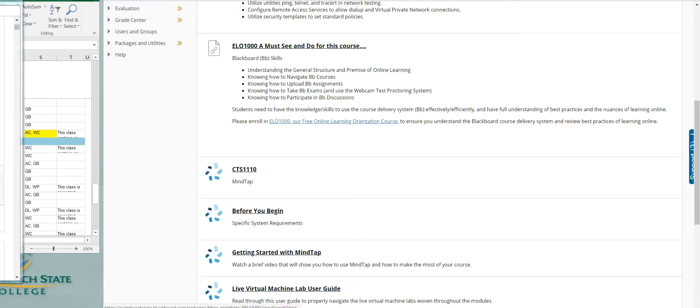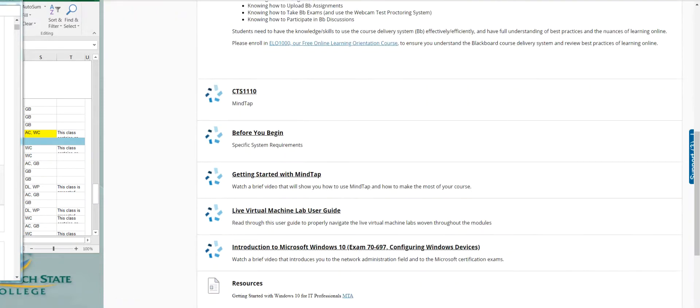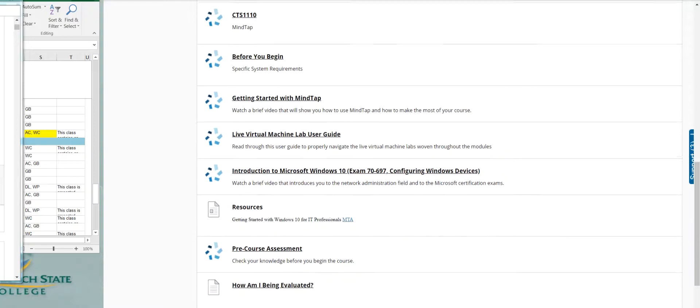So here's where you go register your MindTap. And before you begin, go check your requirements, make sure it does what it's supposed to do. Before you start MindTap, go find out about MindTap itself.